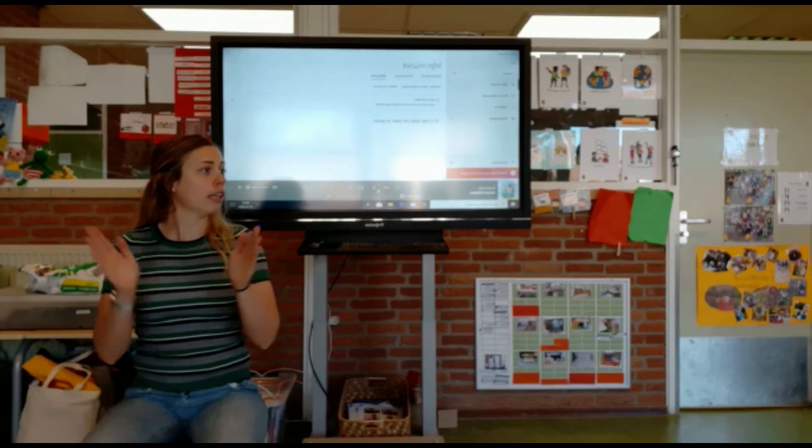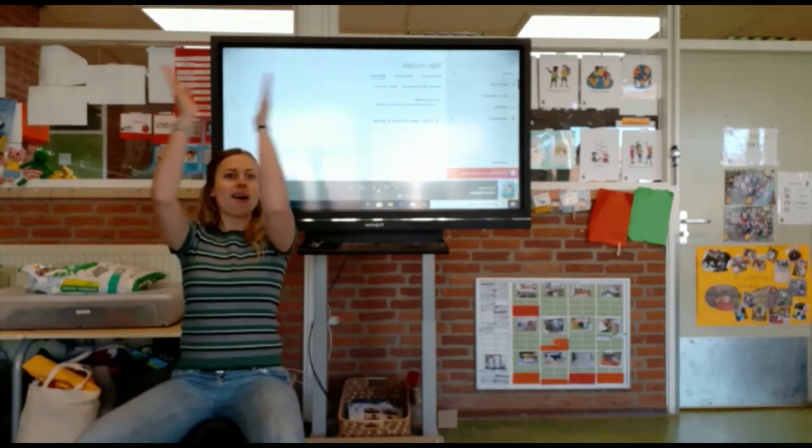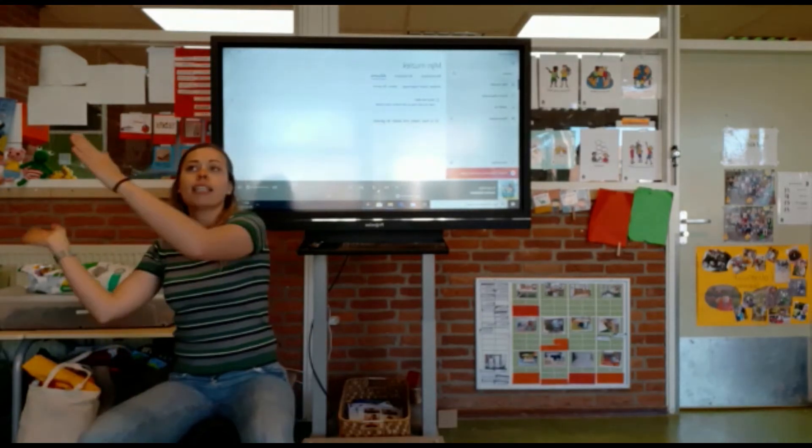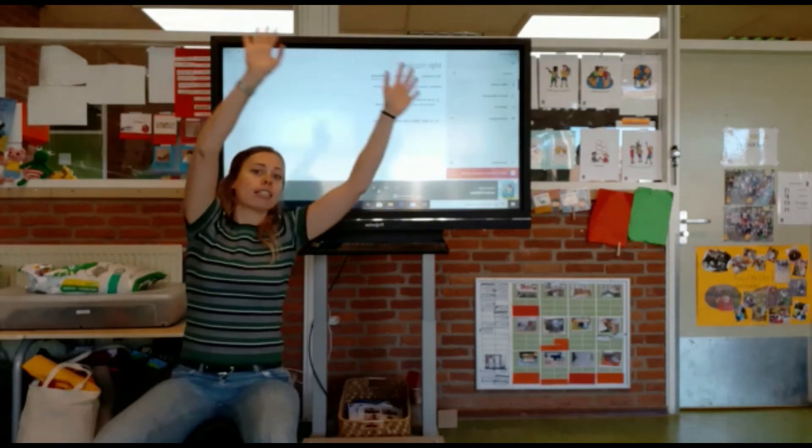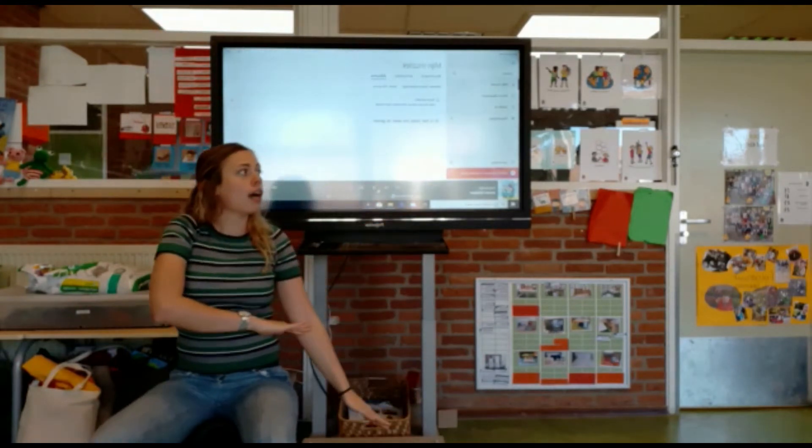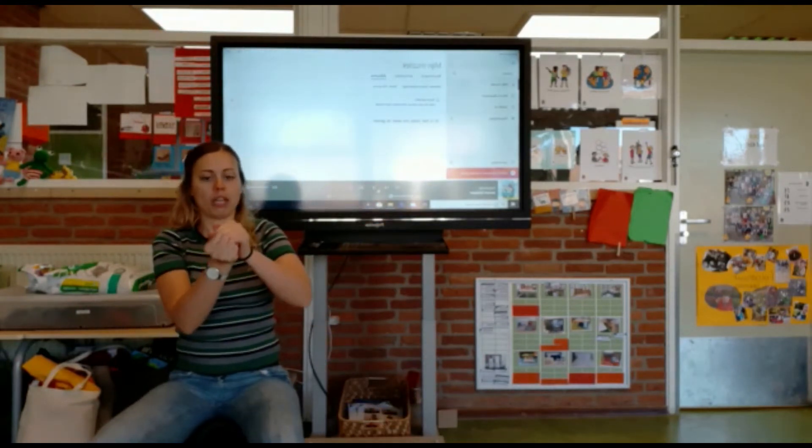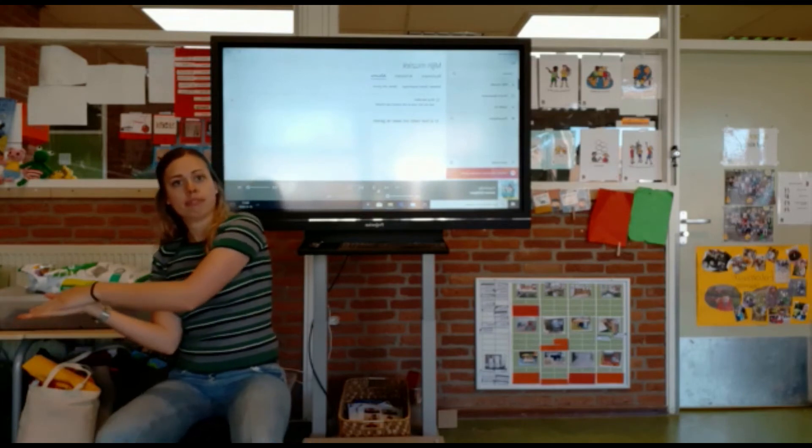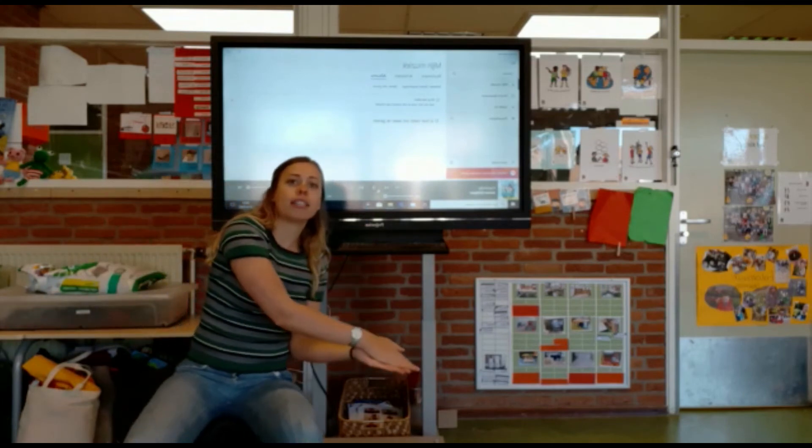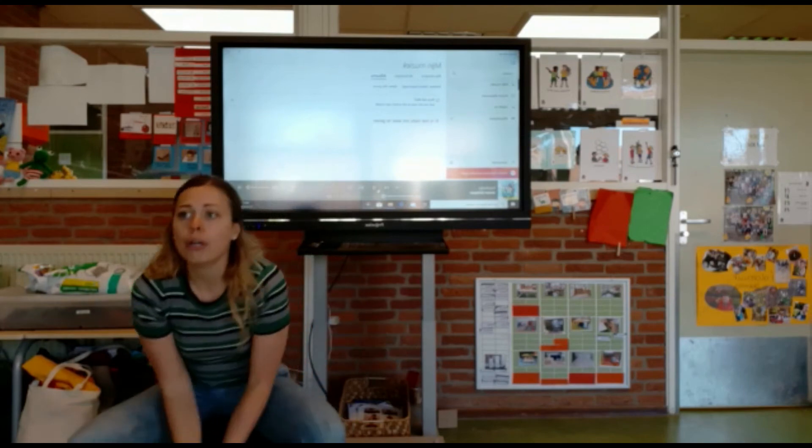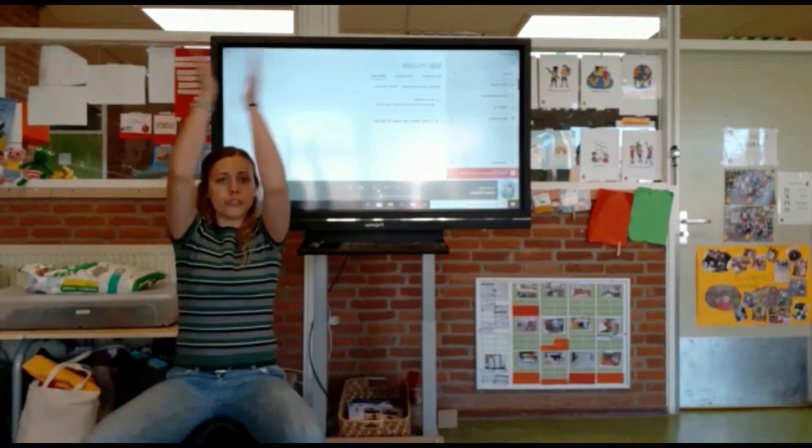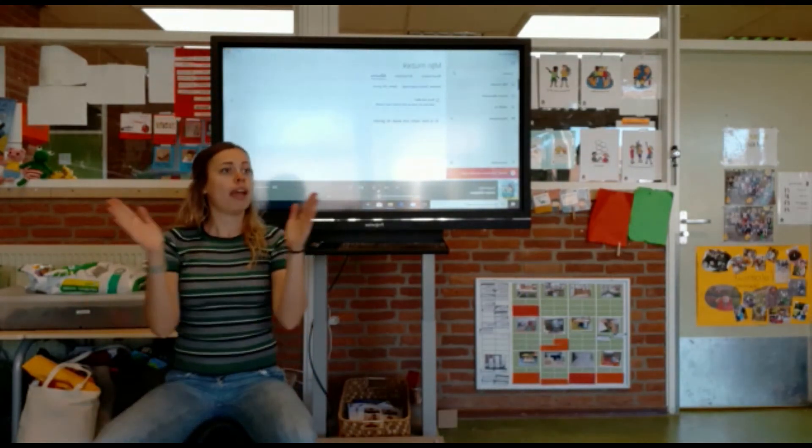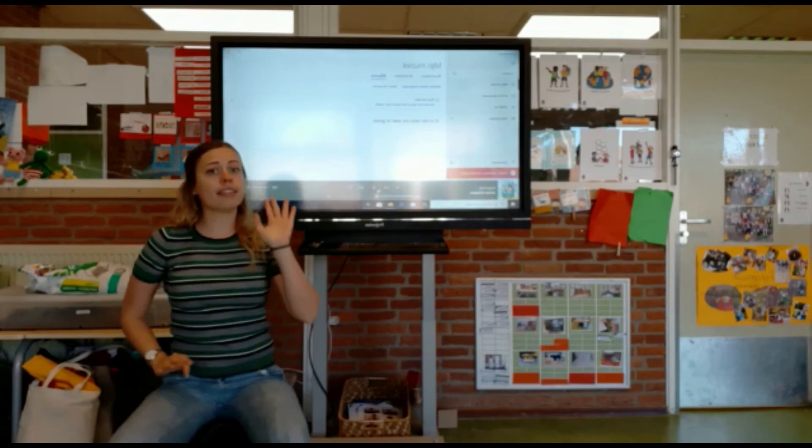Klap laag. Klap hoog. En klap, klap, klap, langs de regenboog. Klap om. Klap, klap, klap. En klap, klap. Van de bodem naar de top. Clap, 1, 2, 3, and stop.